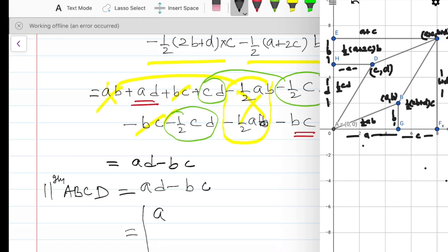So the area of parallelogram ABCD is equal to ad minus bc. This can be written in determinant form as the 2×2 determinant |a b; c d|, so the area equals ad minus bc.